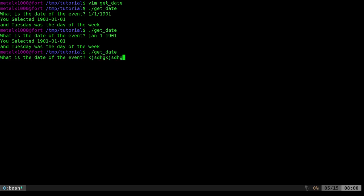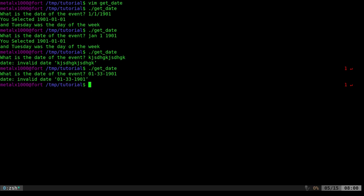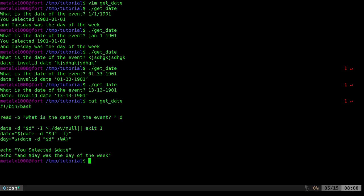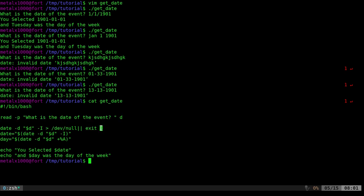If I give it gibberish, the date command will say it's an invalid date and the script exits — it does not continue. That's also true if you put in something that looks like a date but isn't. If I enter '01-33-1901' — that's an invalid date, it doesn't exist. Or '13-13-1901' — it's going to tell me that's invalid because there's no 13th month. So our script knows to exit. You could also have it loop around and ask again if you prefer.